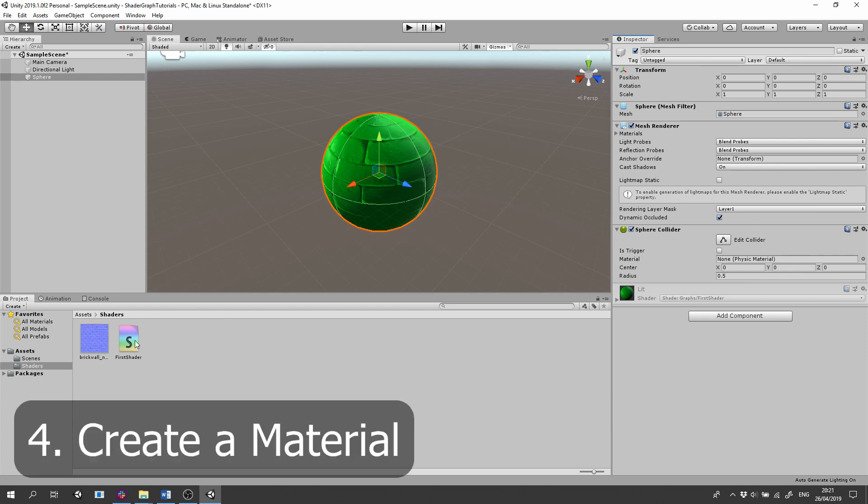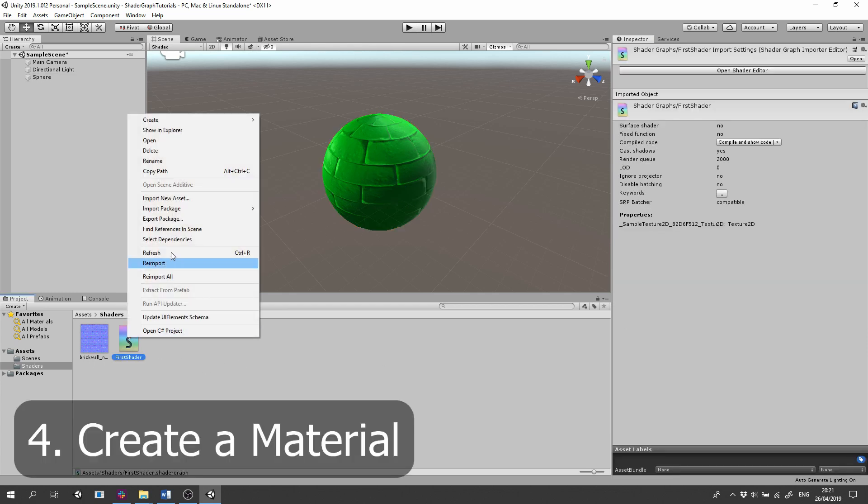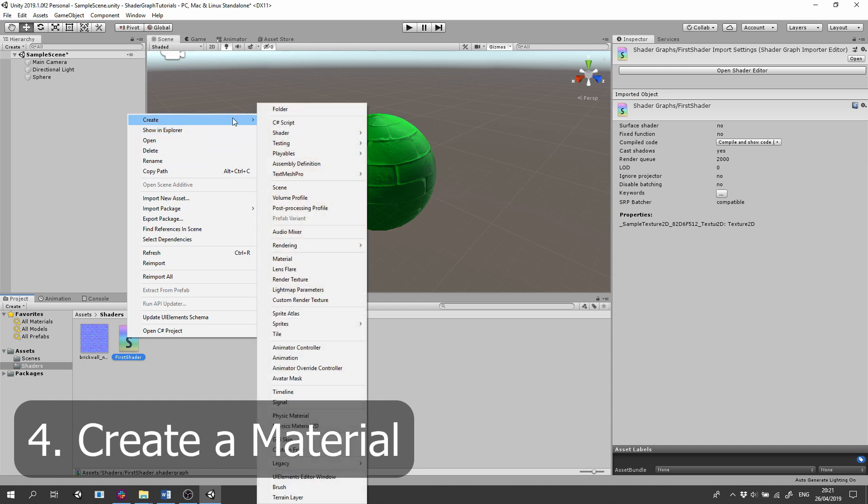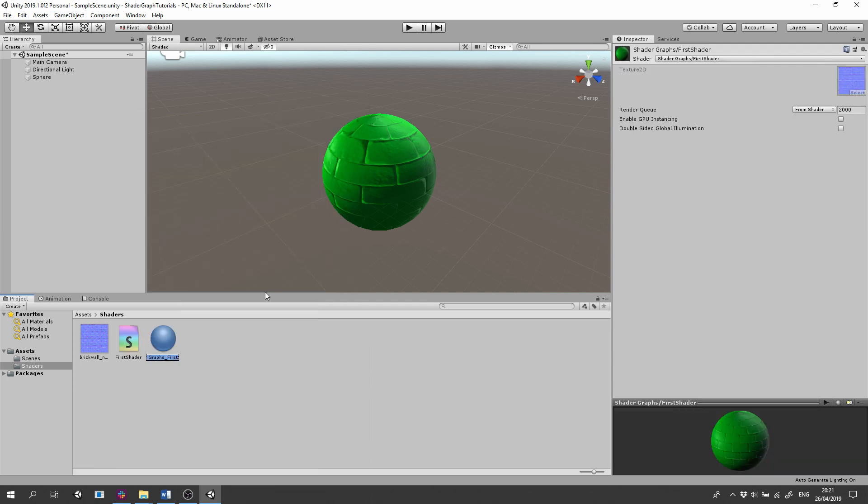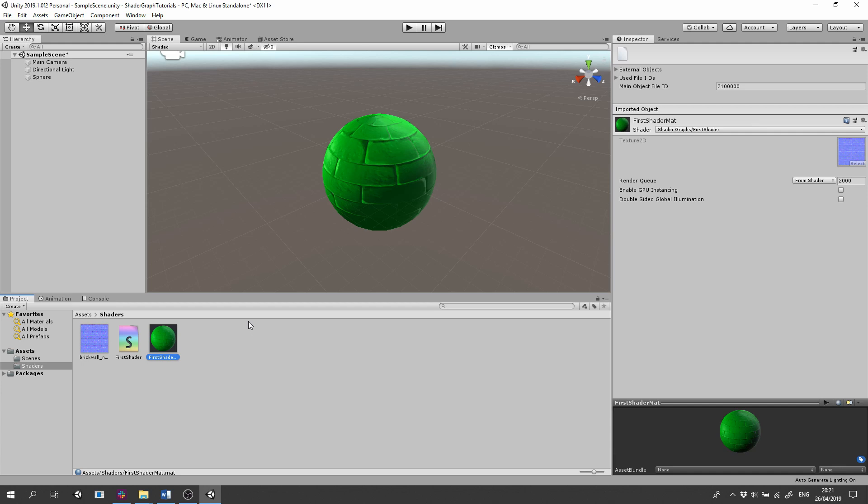Right click on the shader, select Create Material. We'll name it FirstShaderMatte and drag the material on the sphere's components.